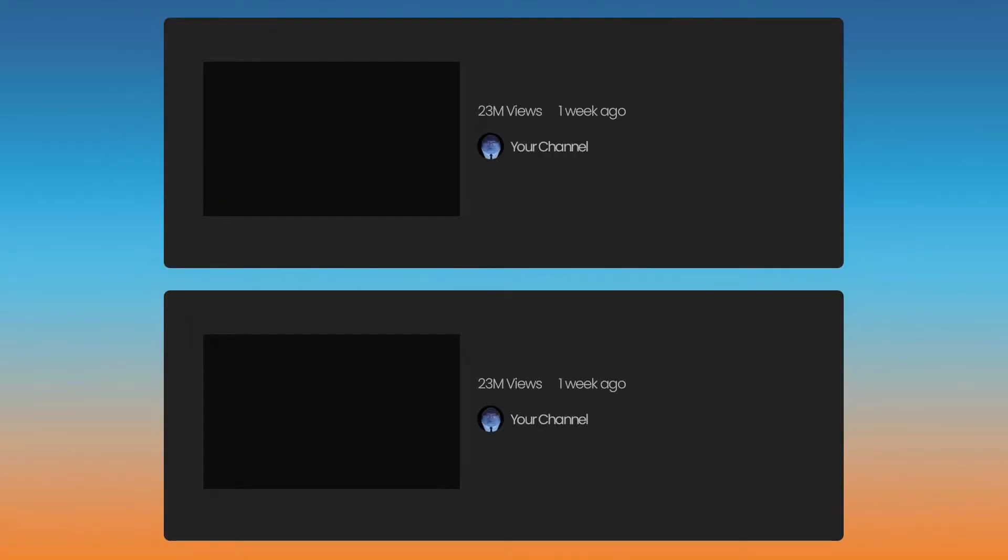Content creators share pretty much every part of their lives, from the good, the bad, and the sad. As long as it will get clicks, put it out there. Well, this next idea actually includes two videos.